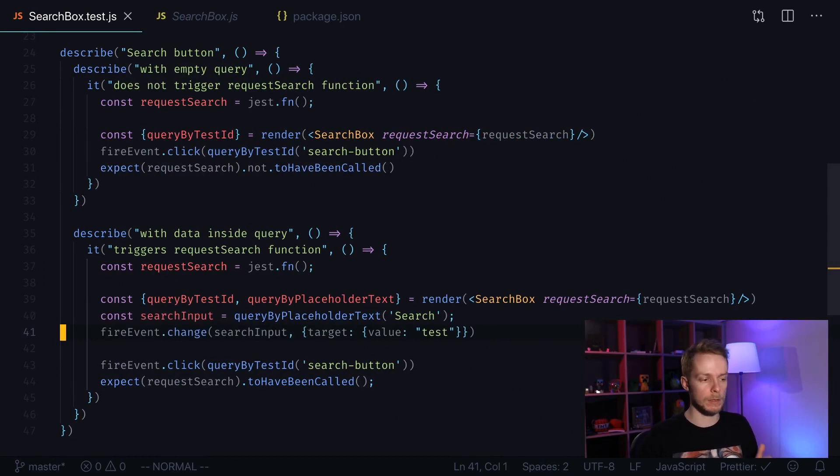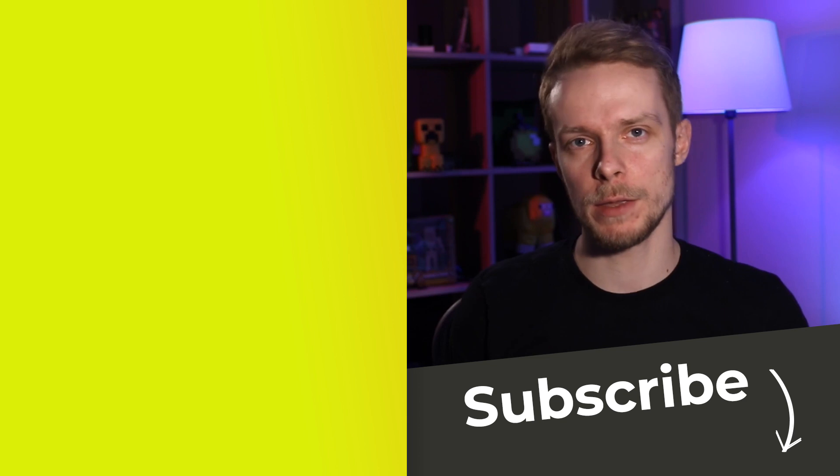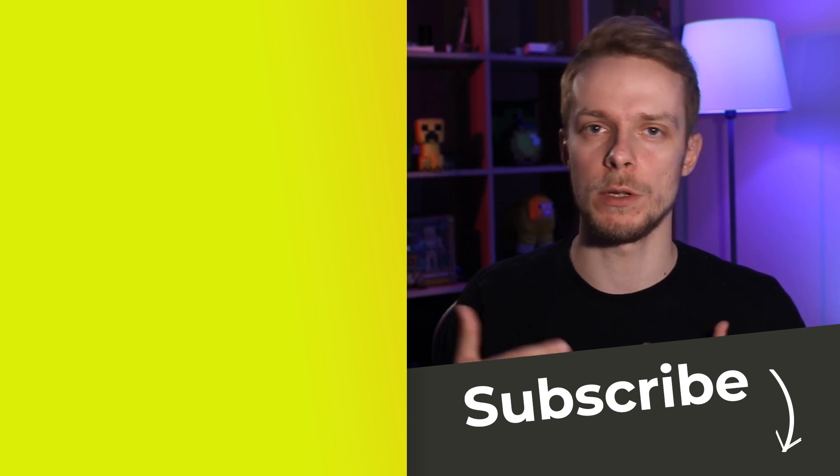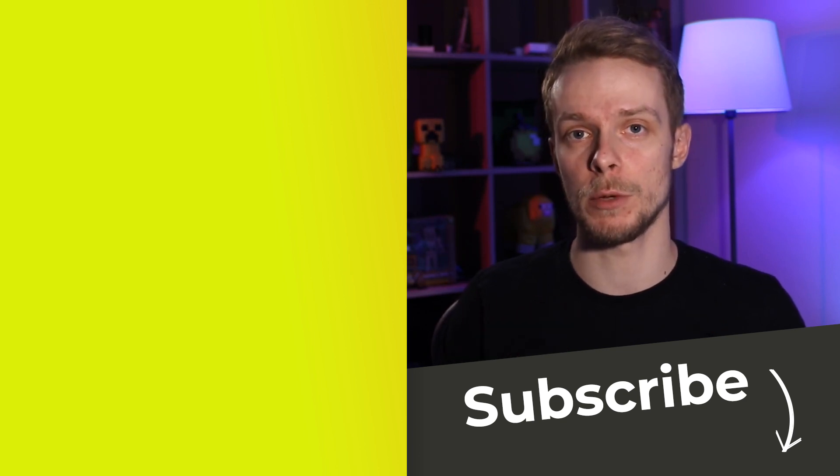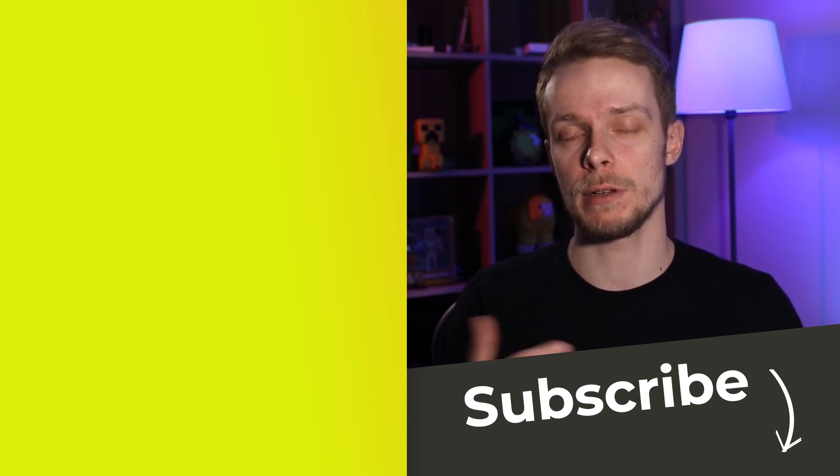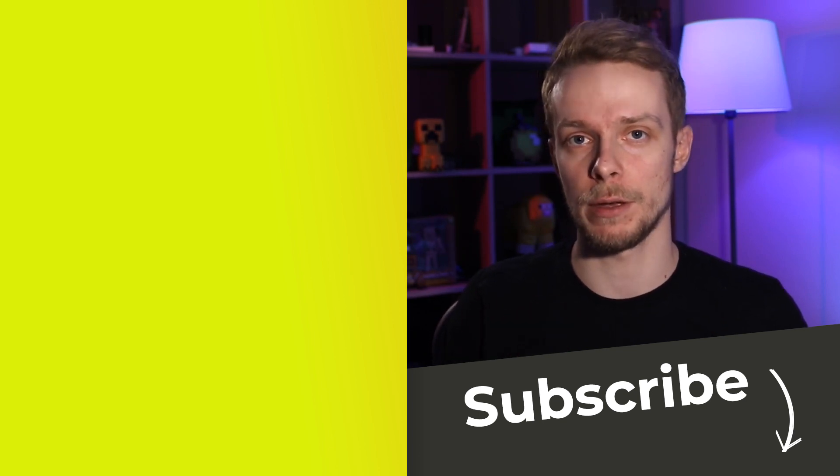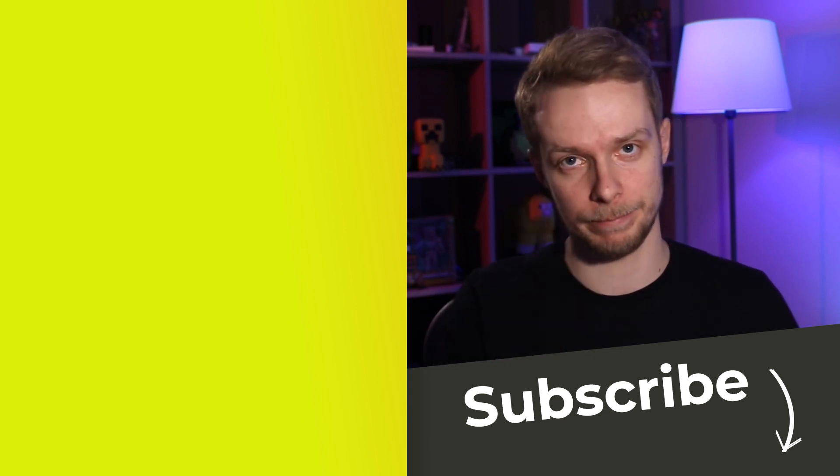If you like this video and you want to see more tutorials like this, then subscribe to my channel. Press like button if you like this video and see you next time.